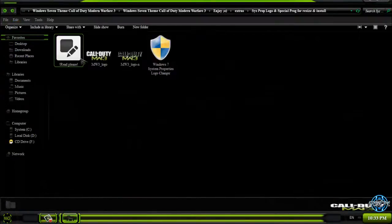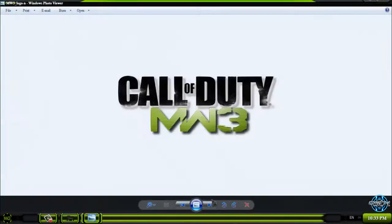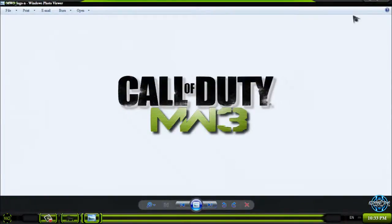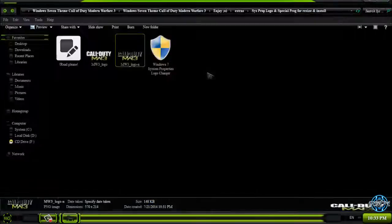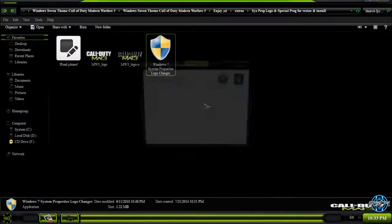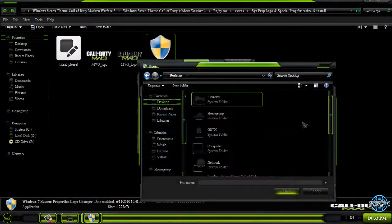We have System Properties Logo Changer. These images are too big. I will show you how to resize them. You can select the image.